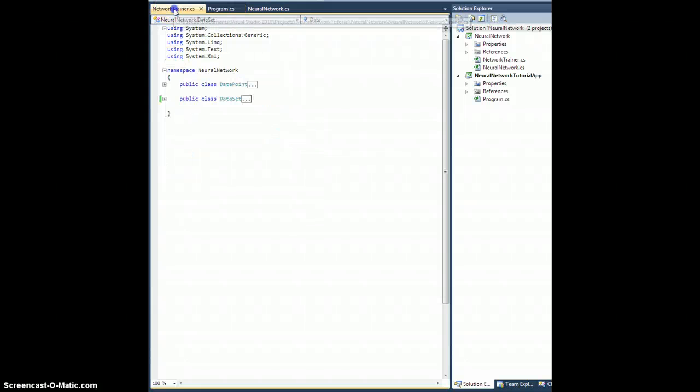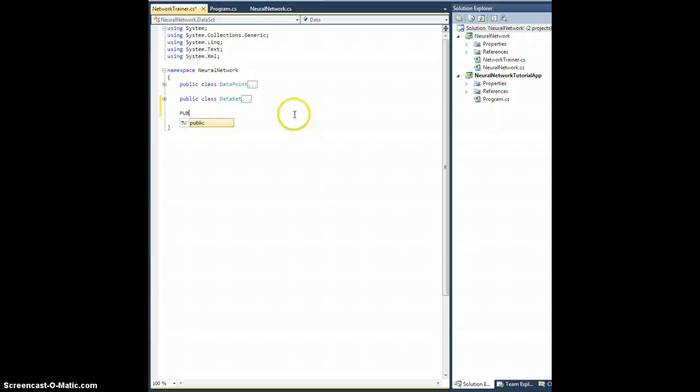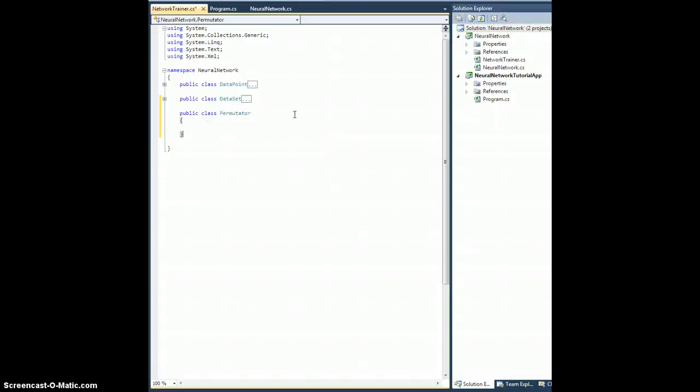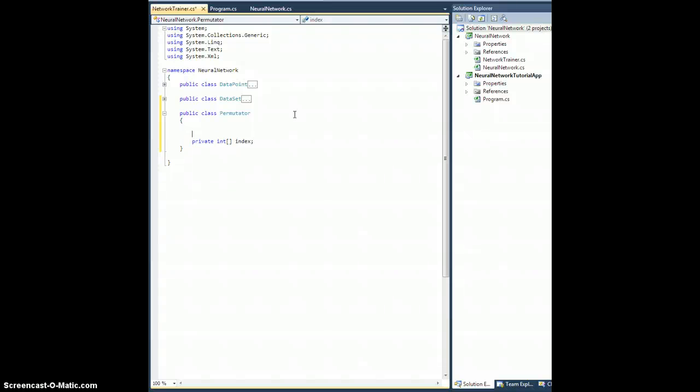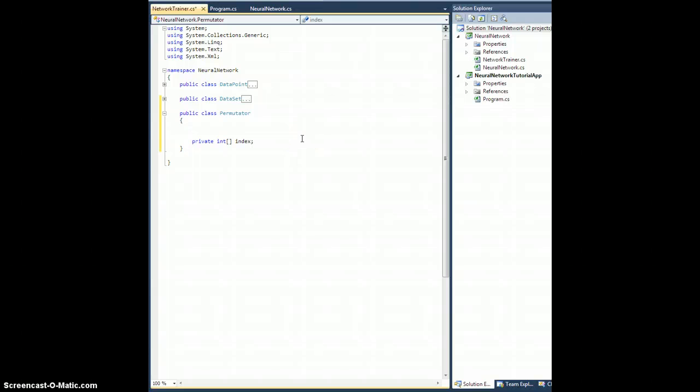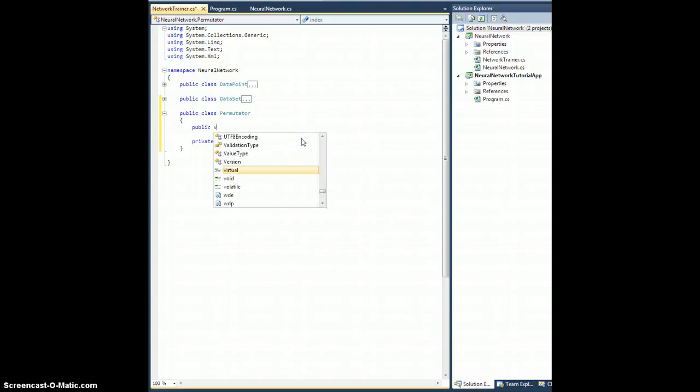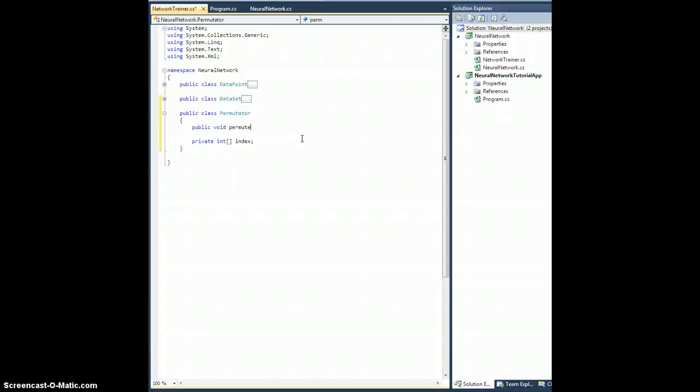So let's go to our network trainer class. We're going to create a brand new public class permutator. I want that to be capitalized. Let's create a private integer array called index, which will hold an array of indices, essentially. Let's create a public void permute method. Again, that should be capitalized, where you pass in an integer n times.